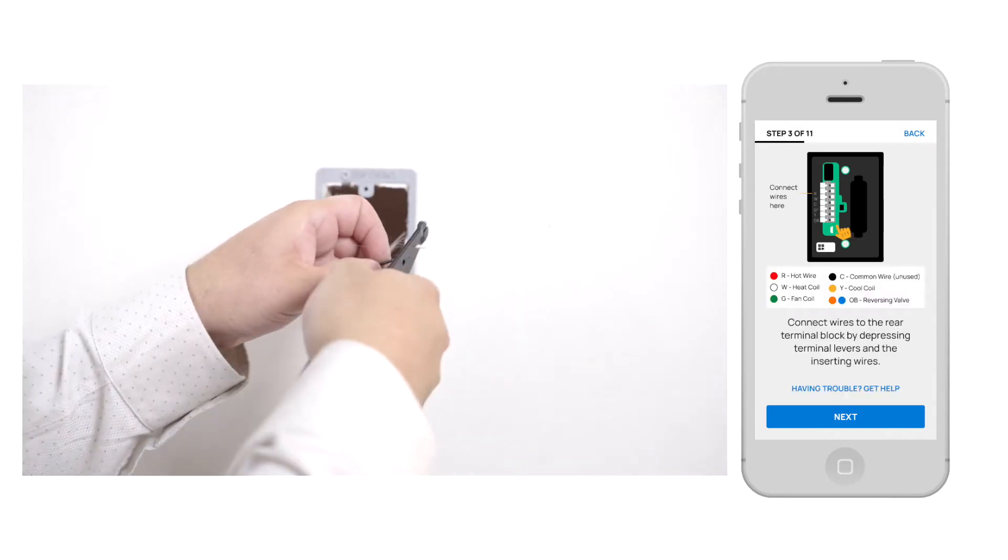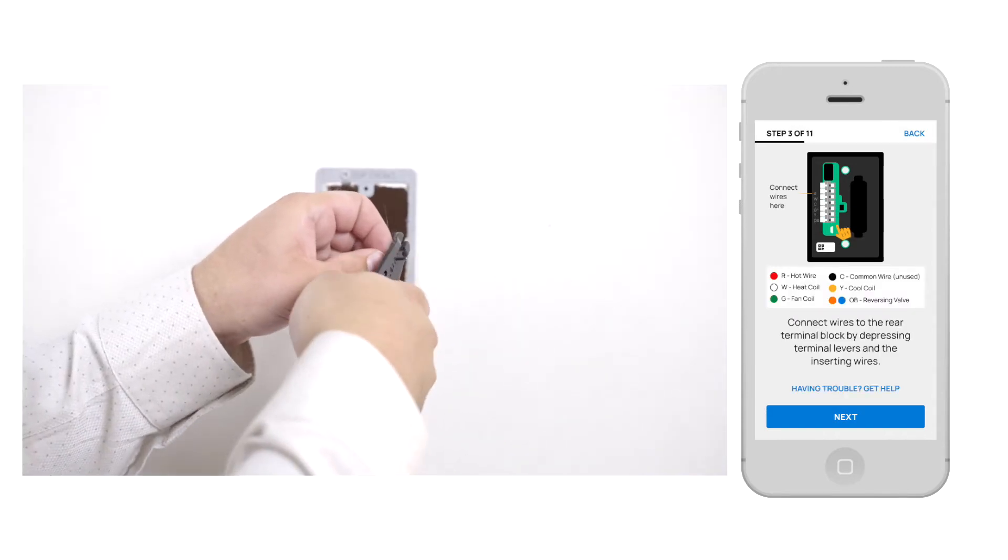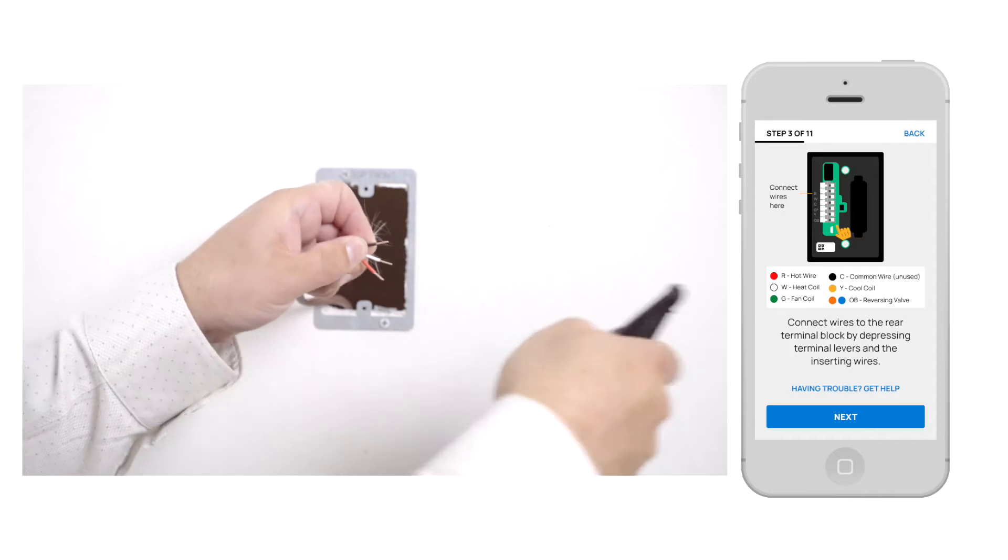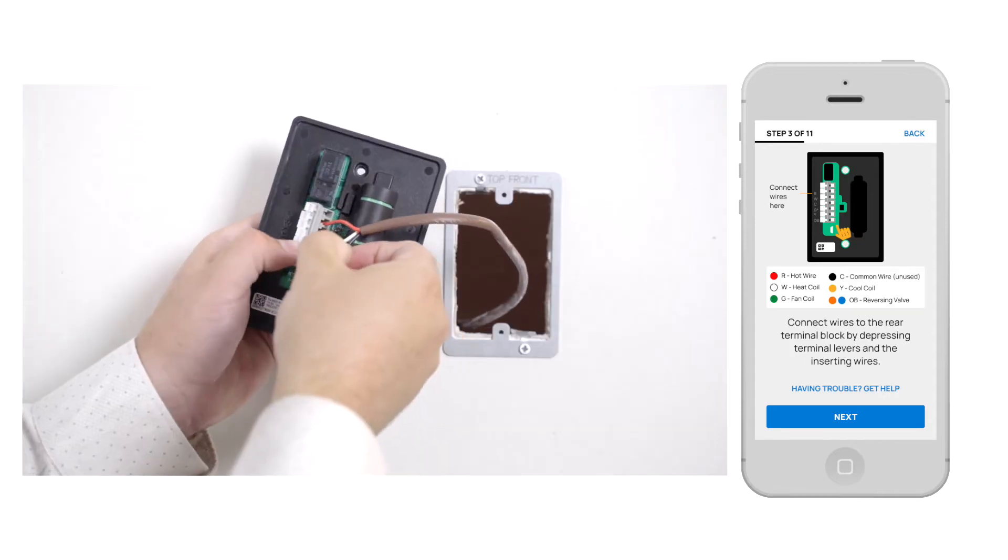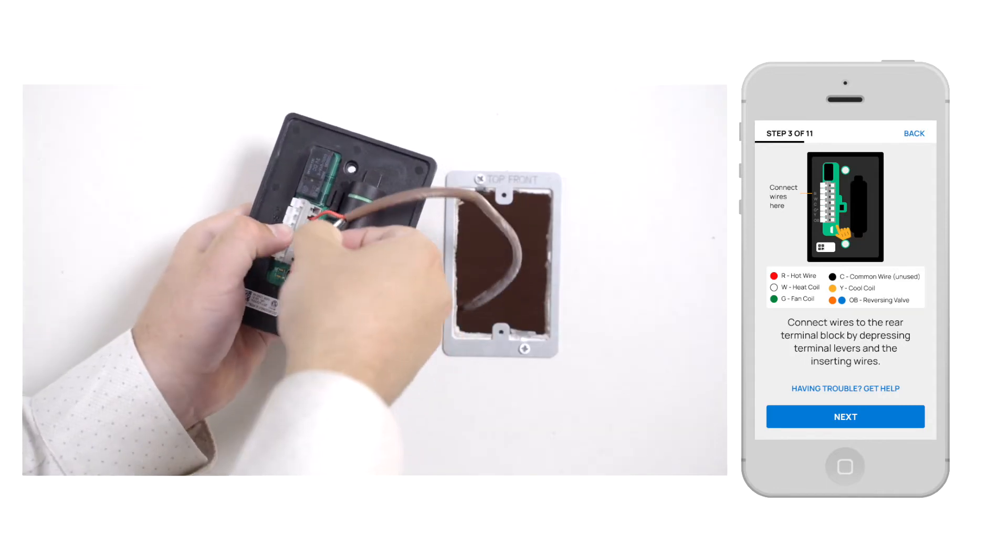Then, connect the wires to the rear terminal block by depressing terminal levers and inserting the wires.